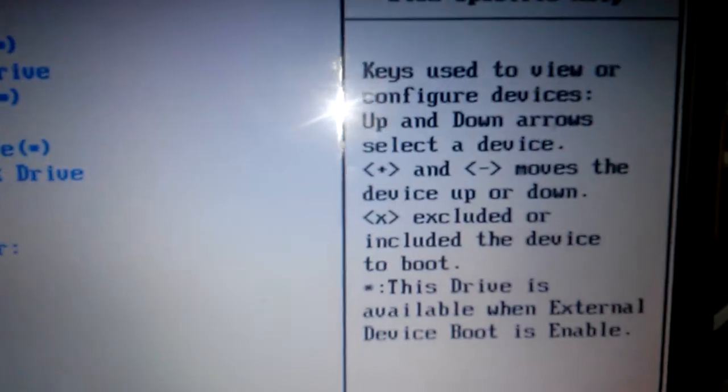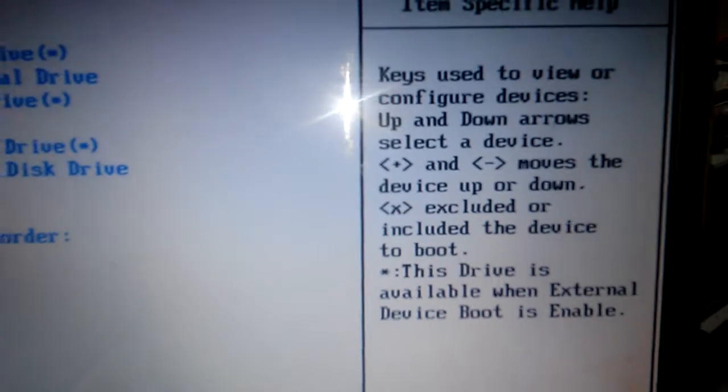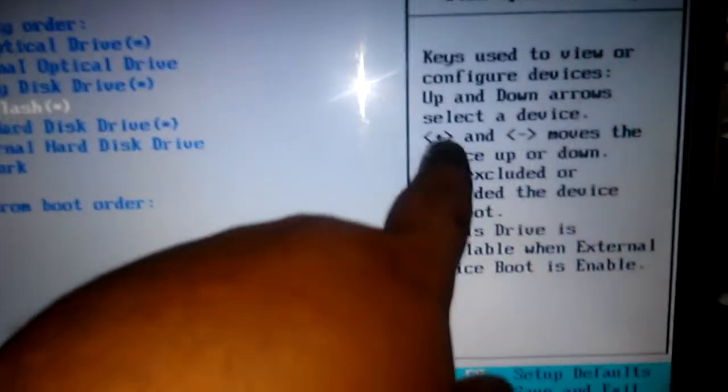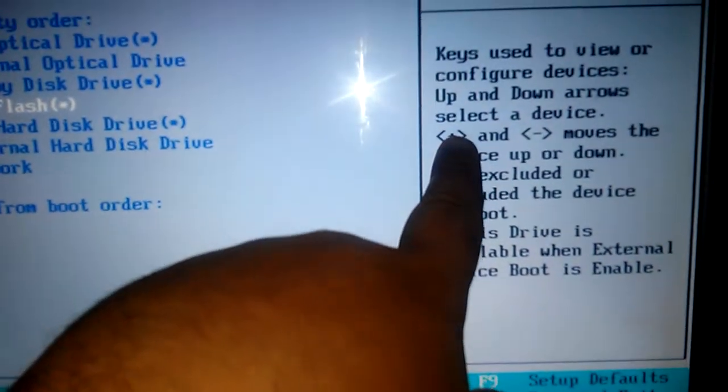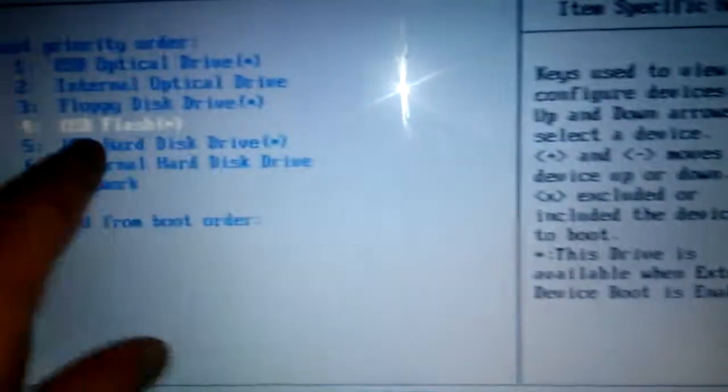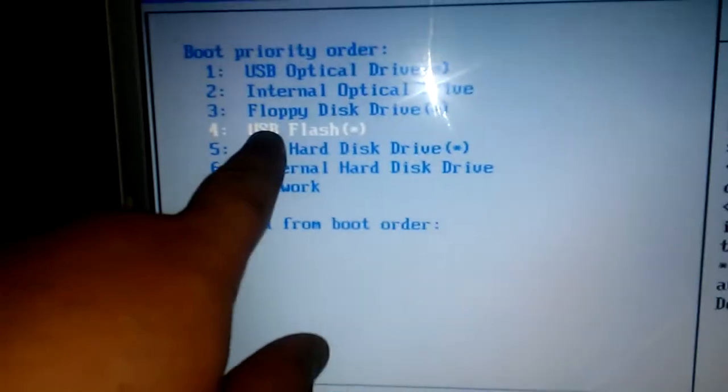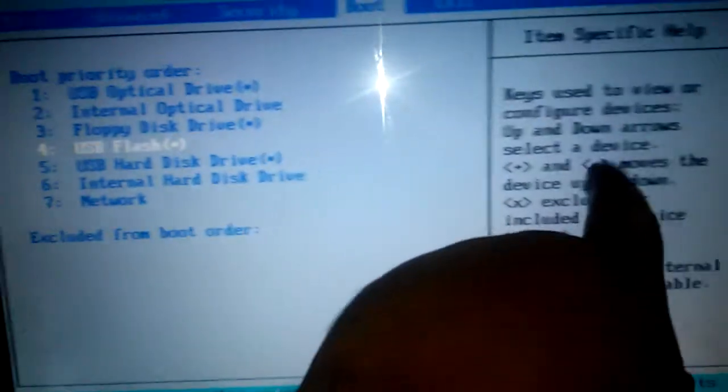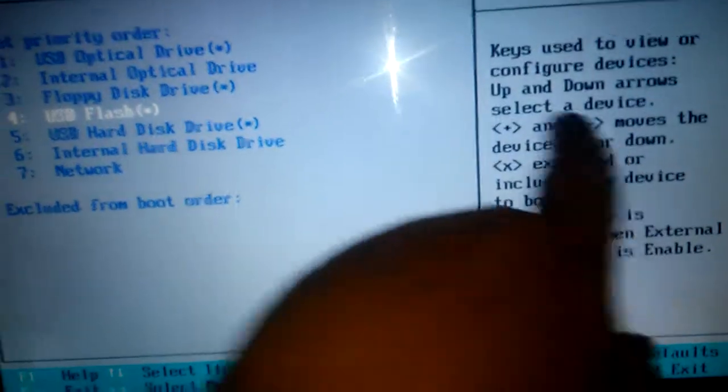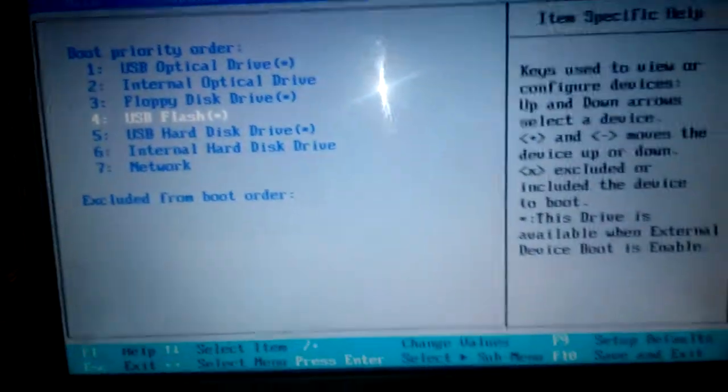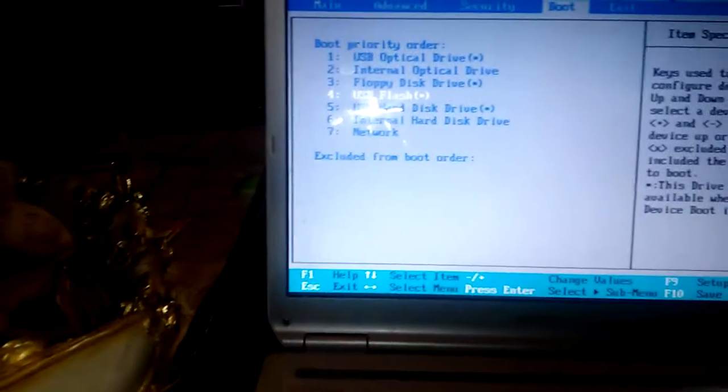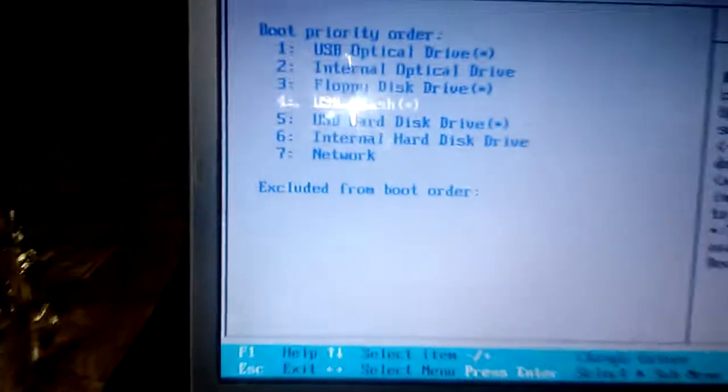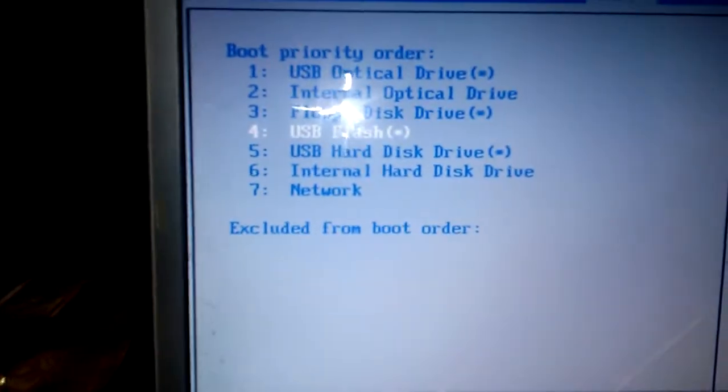It explains that positive is to go up to make the selected item go up, and negative to make you go down. So here we go. I'm going to use the plus or positive sign. Here we go.